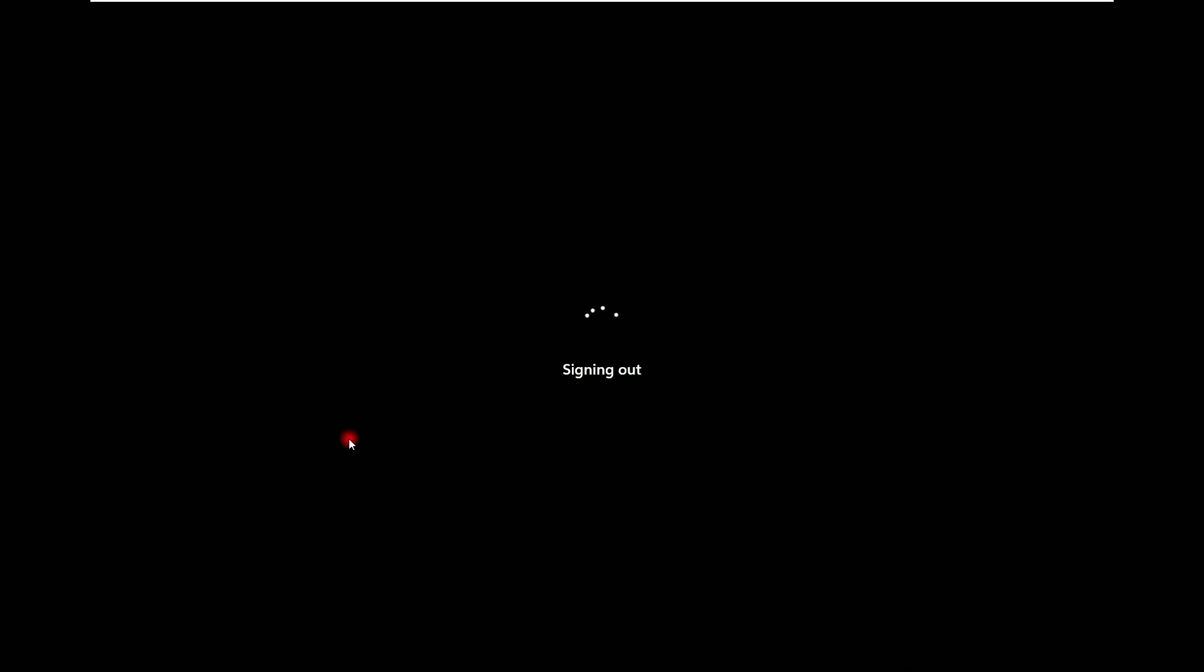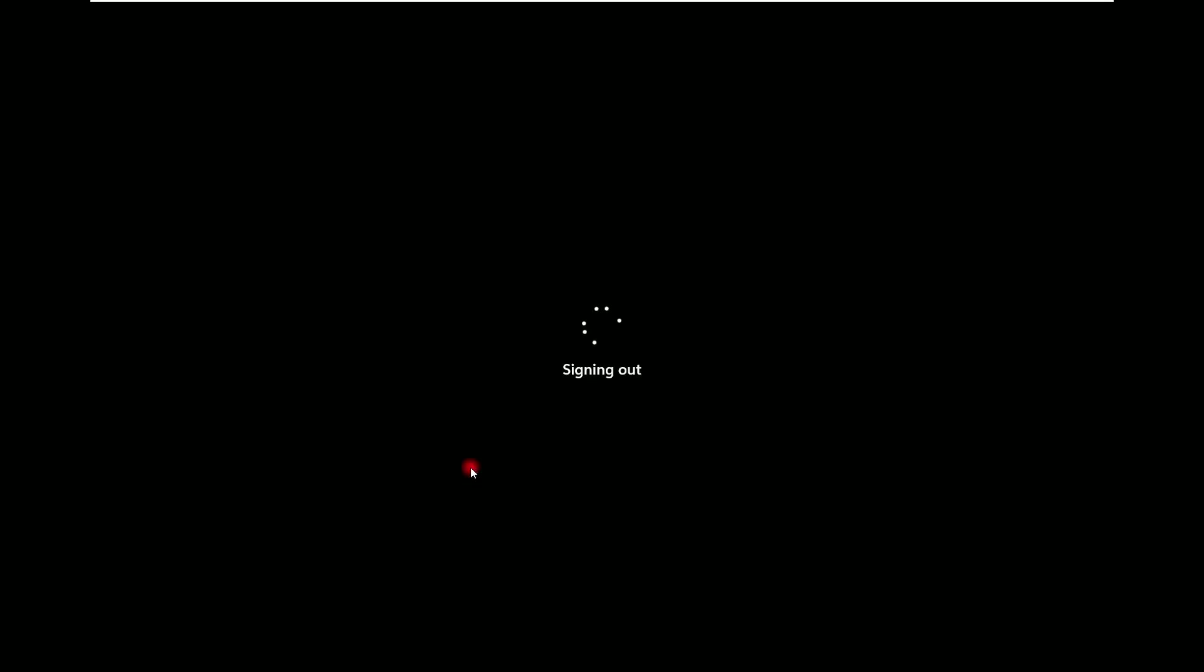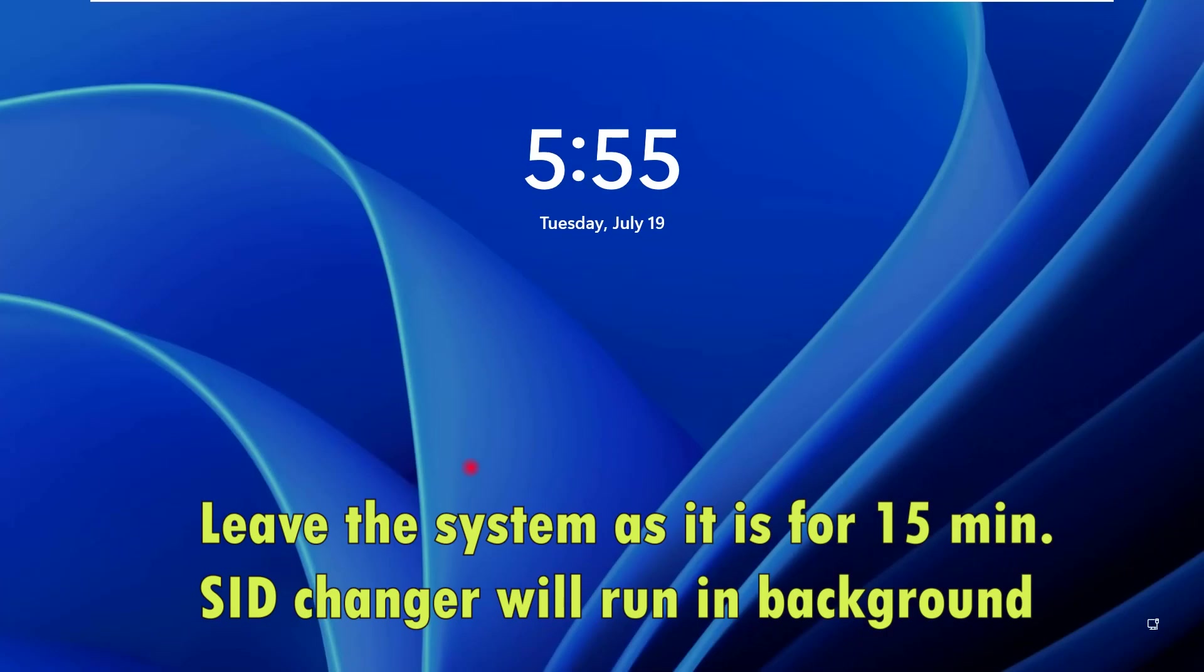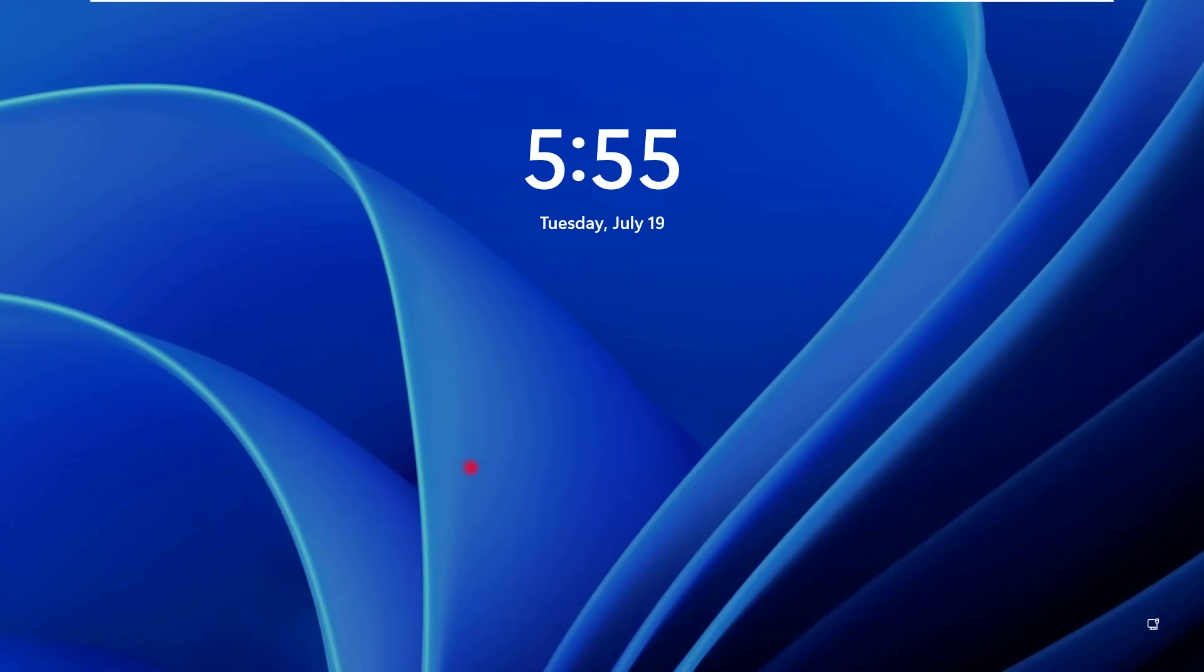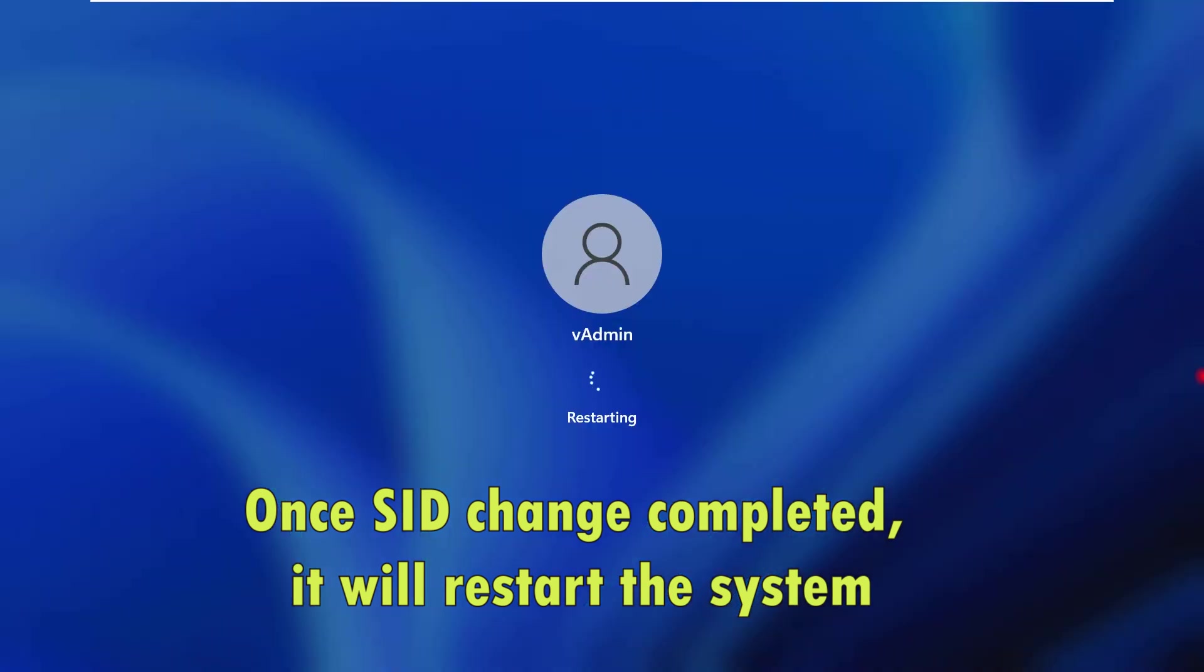It will log out my system and it will start the process of changing the SID of my system. Here we go.